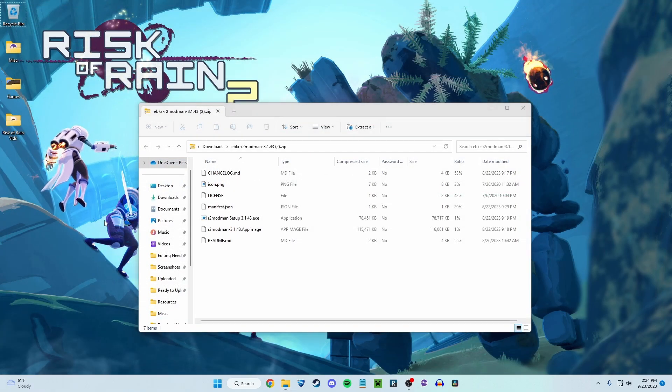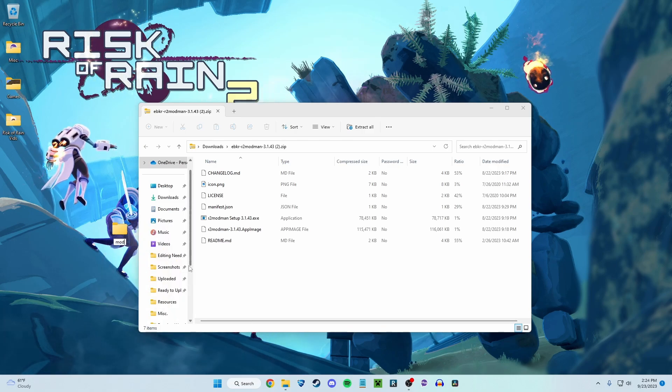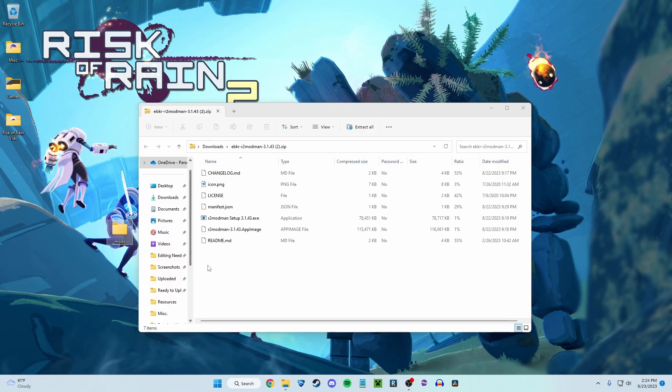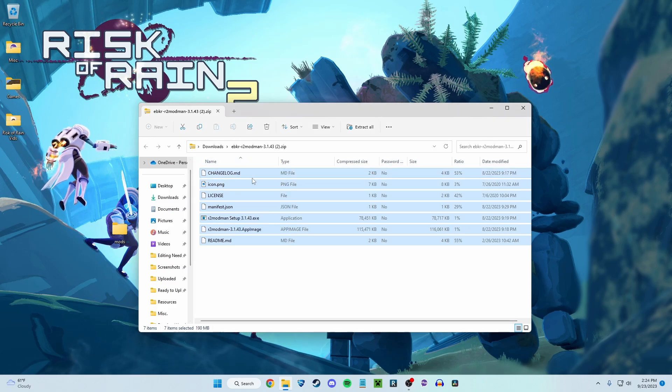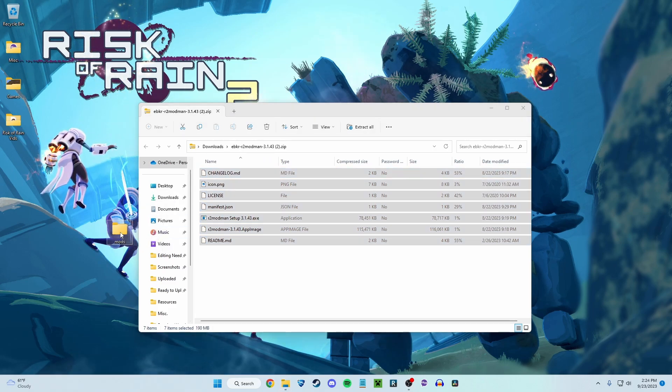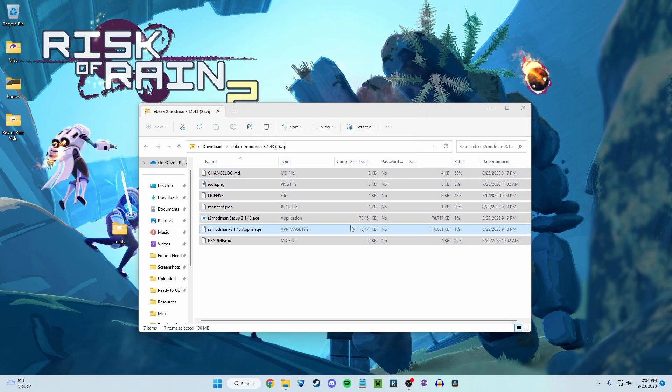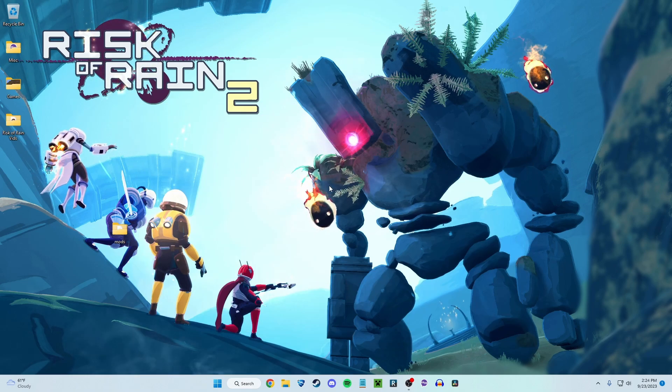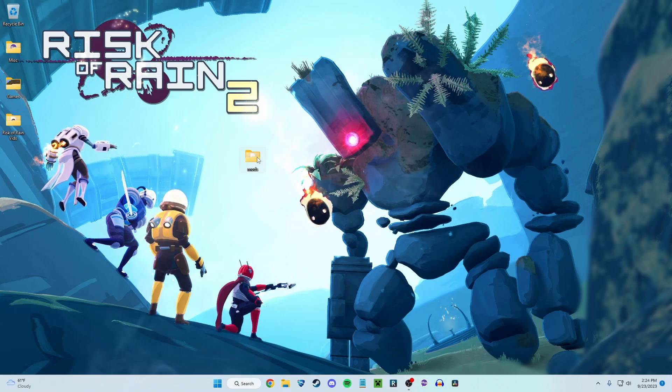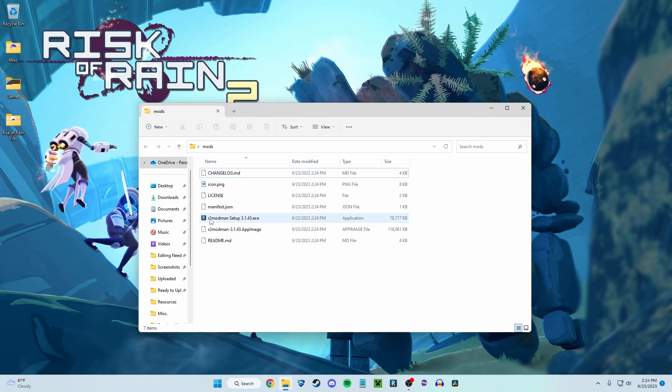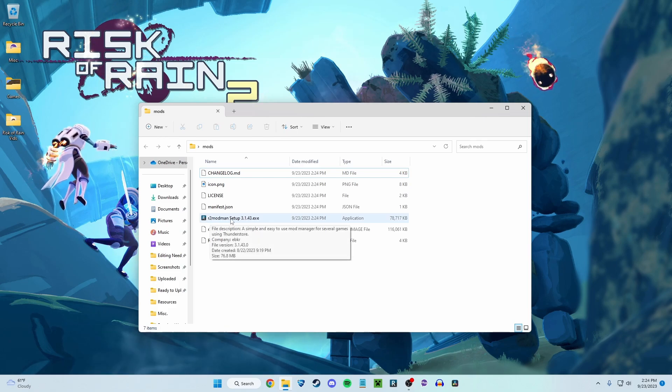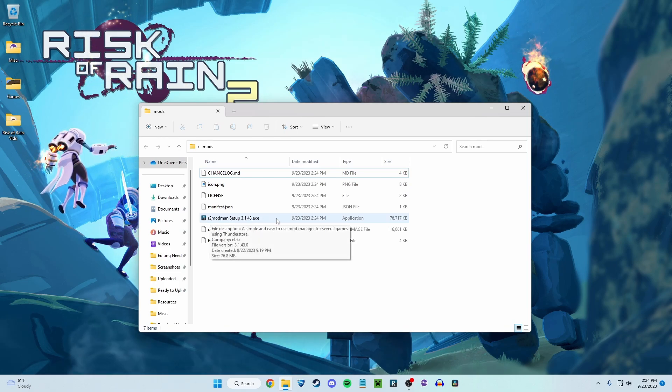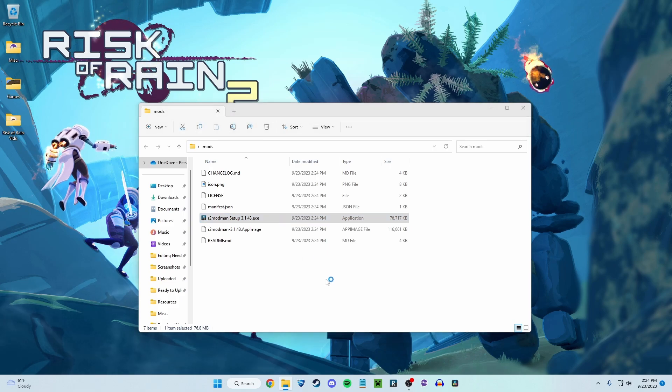You're going to create a new folder on your desktop. You can just name it mods or it's just to extract all these things. So bring these into that new folder just to get them out of the zip file. You're done with that. This folder, open it right up. You're going to see R2 Mod Man setup.exe. That is your installation. Click on that.